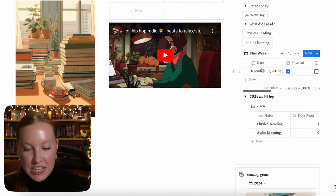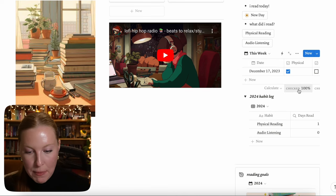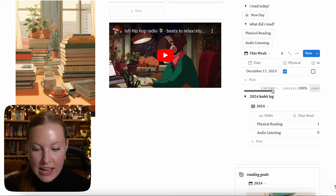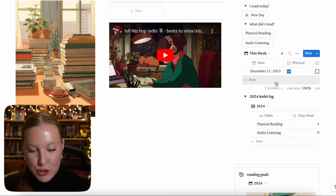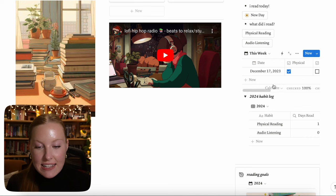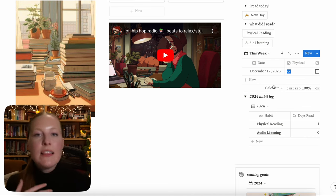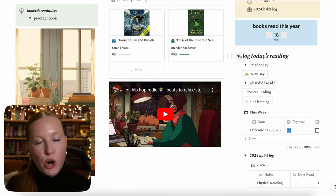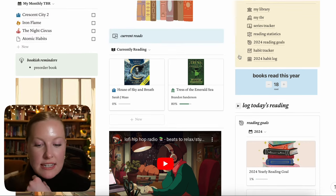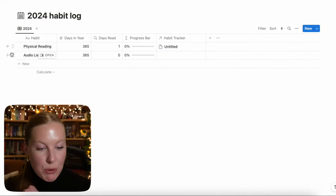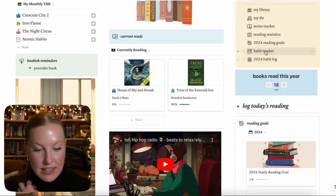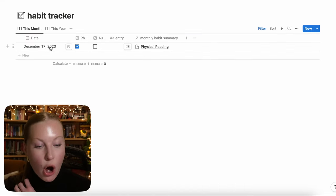The totals at the bottom of "this week" show how much you've read for the total week — if you have all seven days input, it'll show 100%. The habit tracker isn't absolutely perfect, but I feel like I optimized it pretty well for Notion's interface. If you want to see how many days you read throughout the year, you can go into the 2024 habit log or the habit tracker specifically, and it will show all the dates you have input.